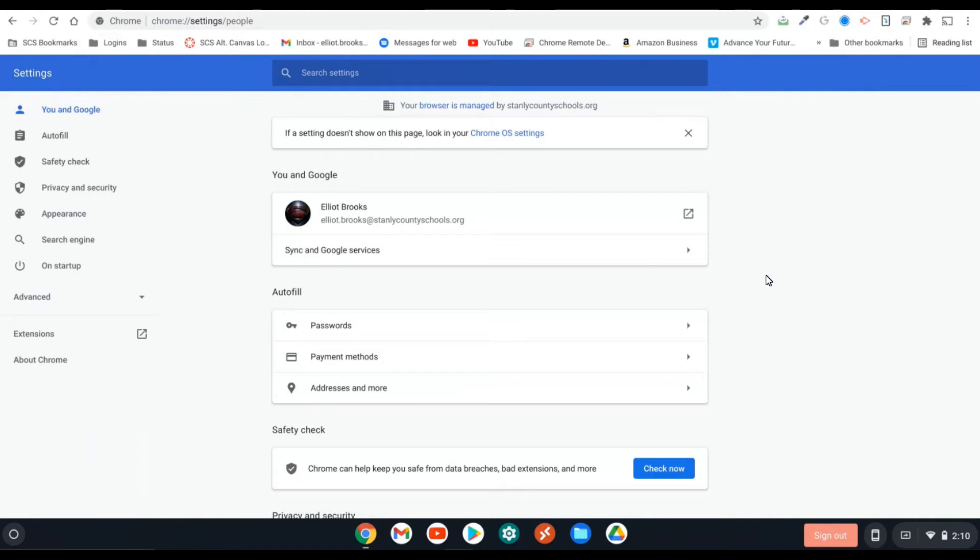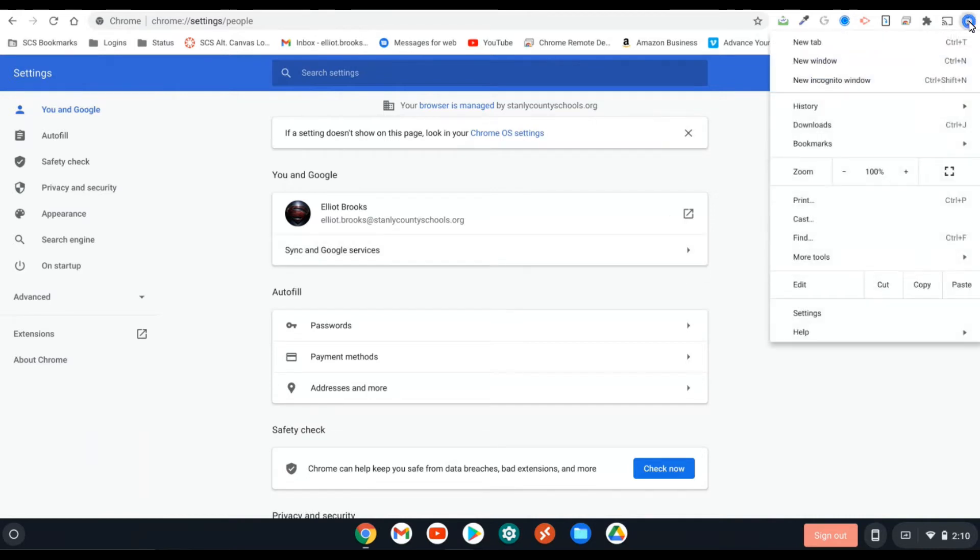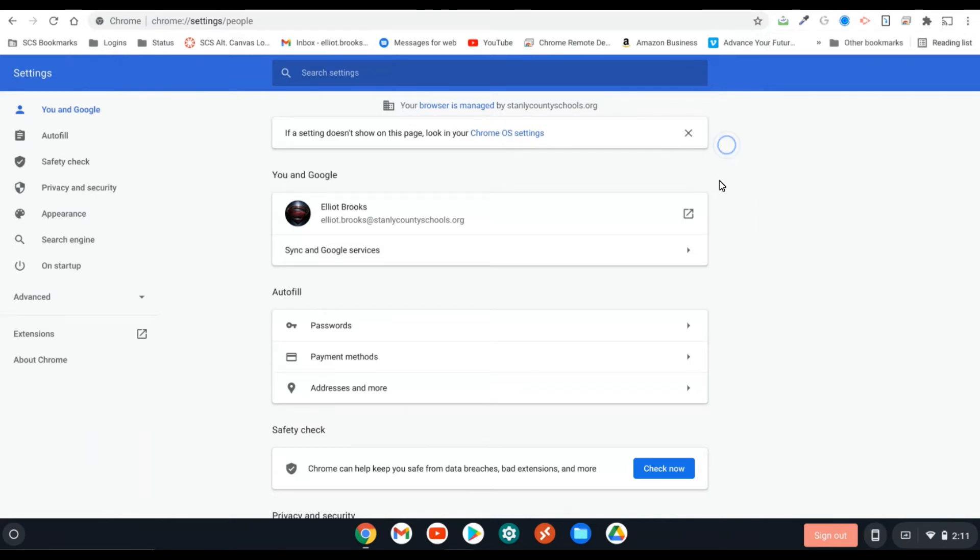So in order to correct this, we'll go up here into the upper right corner, the settings here, and we'll click on settings. I already have this page loaded, so we'll go from here.